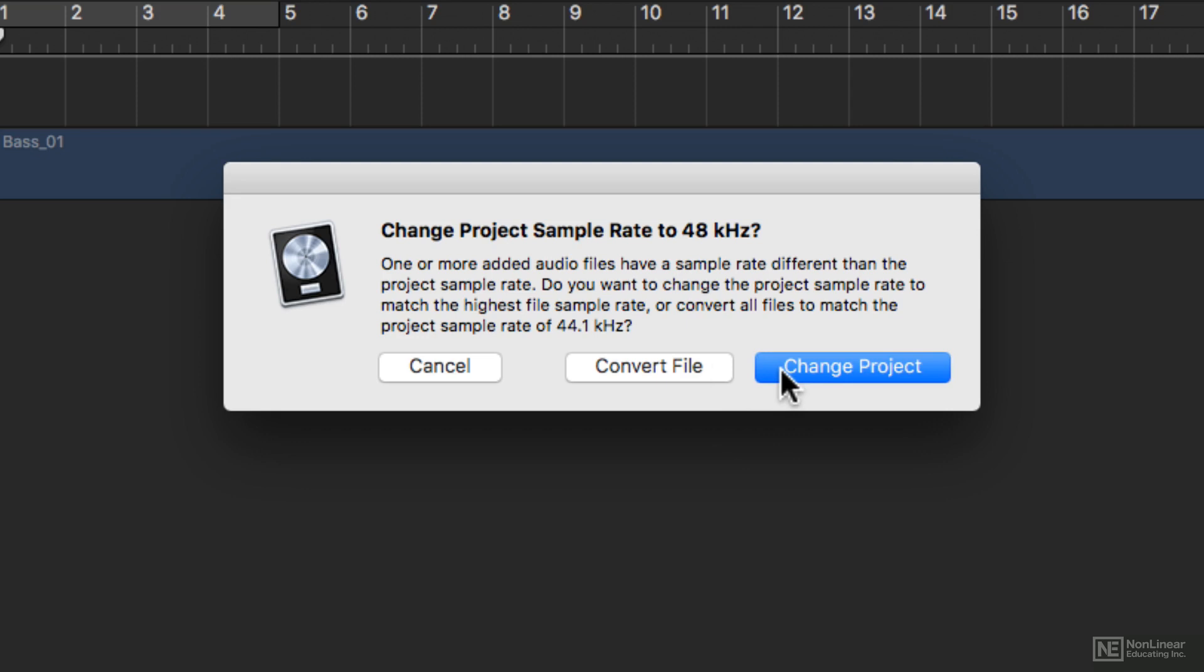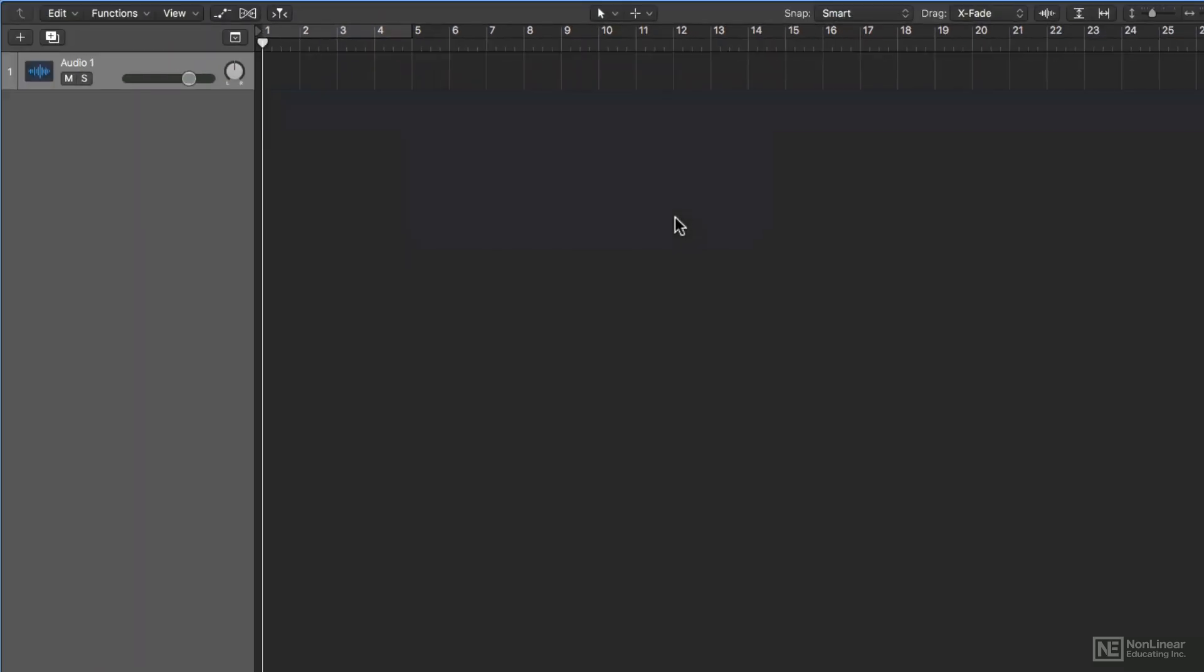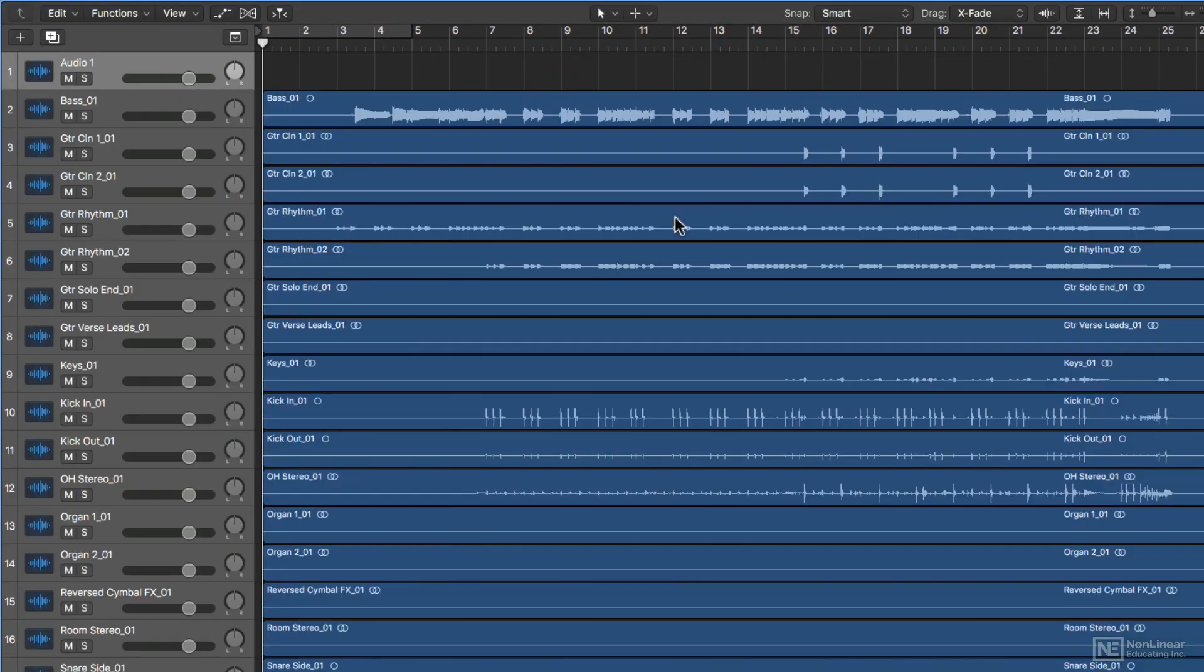If I had selected 48kHz for my sample rate earlier, this dialog would not have appeared. Alright, let's see if everything plays back OK.